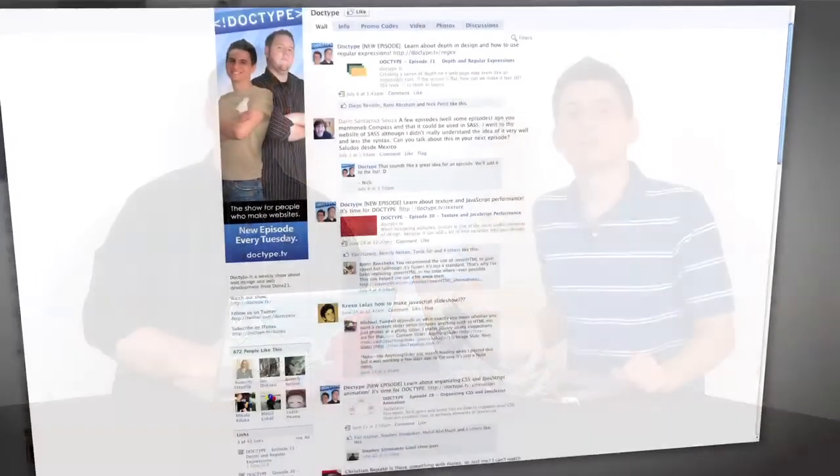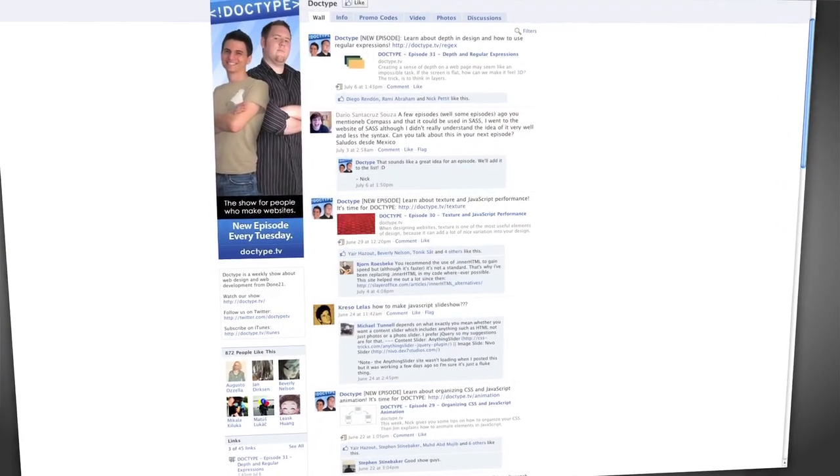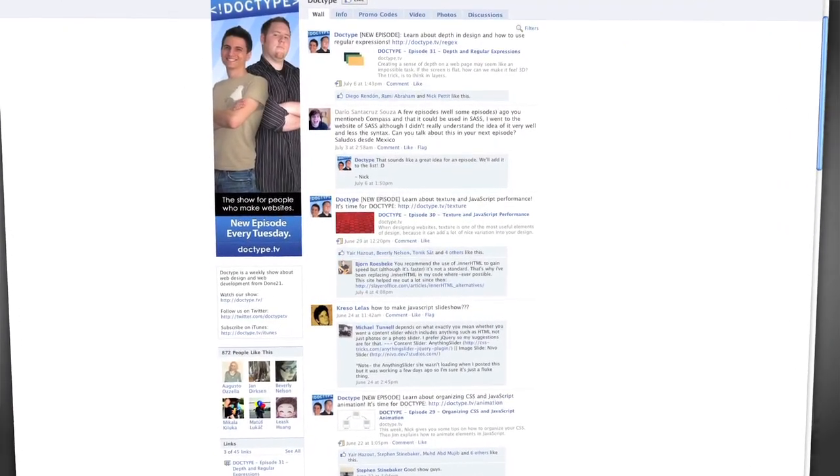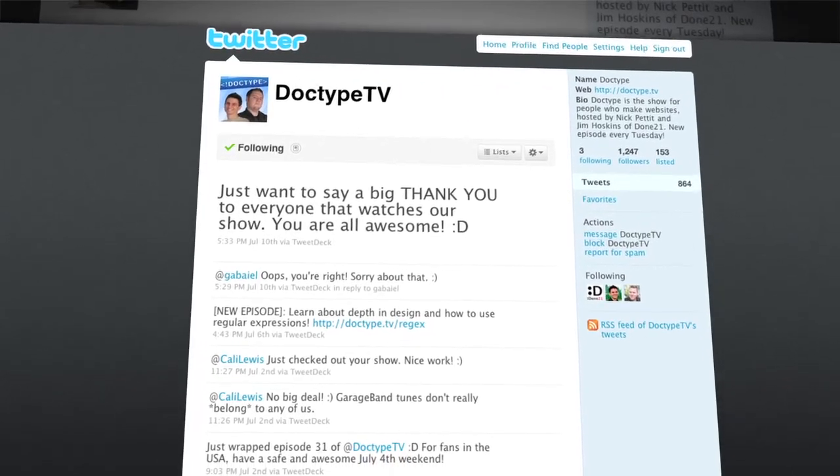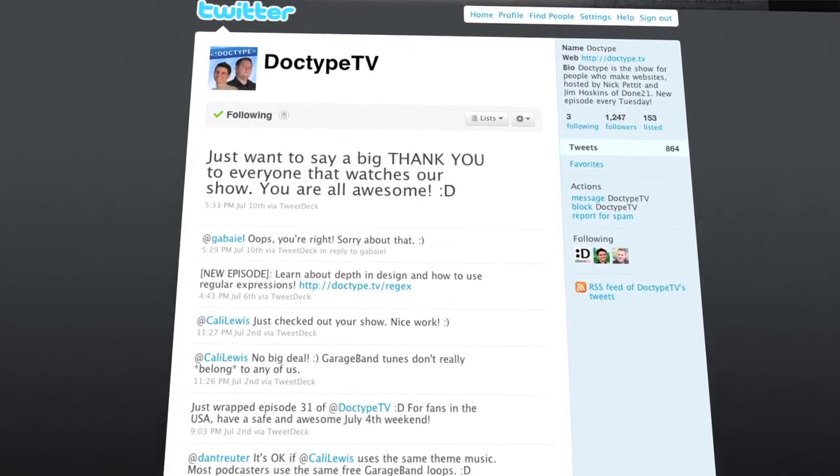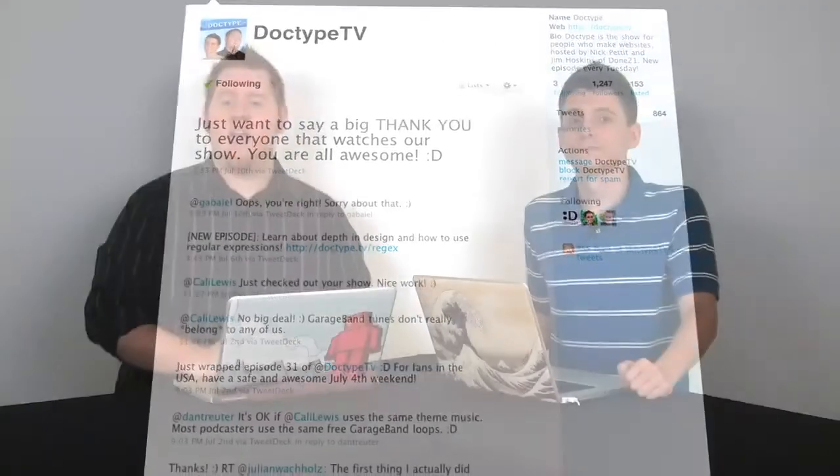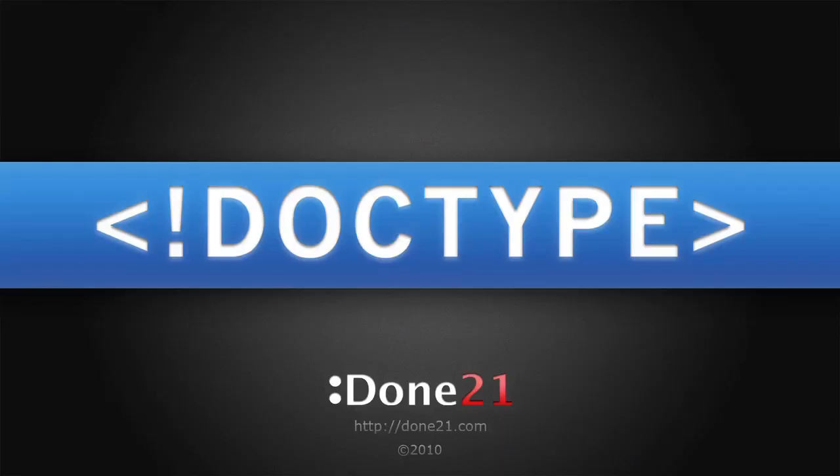That's it for this week. Until next time, be sure to check us out at facebook.com/Doctype and follow @DoctypeTV on Twitter. And if you have a question you'd like answered on a future episode of Doctype, send us an email at questions@Doctype.tv. And if you subscribe via iTunes or RSS, you'll never miss an episode of Doctype. So come on, why not? So until next Tuesday, remember that every great webpage starts with Doctype.